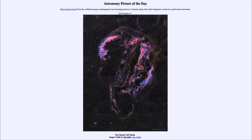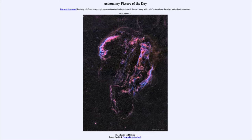Today's picture for October the 31st of 2019 is titled the Ghostly Veil Nebula. This is an example of a supernova remnant, and this is not the way we normally see it — this is actually the entire nebula. We often see parts of this because it is such a large nebula, extending across a good-sized portion of the sky — about six full moons, or three degrees, which is incredibly large.